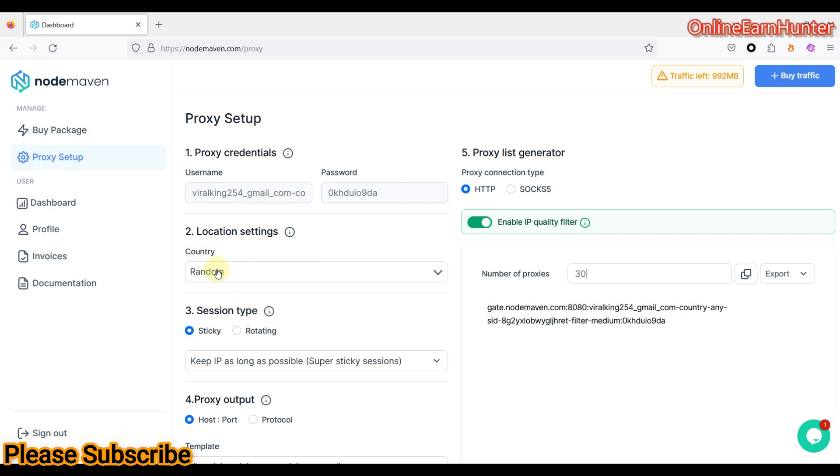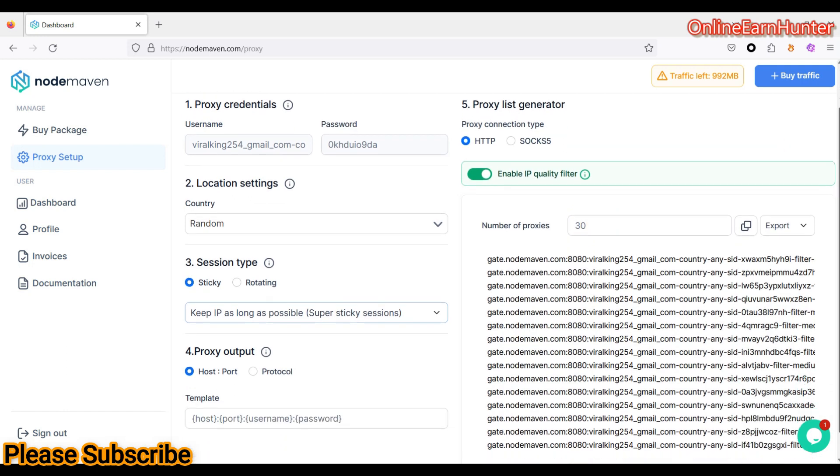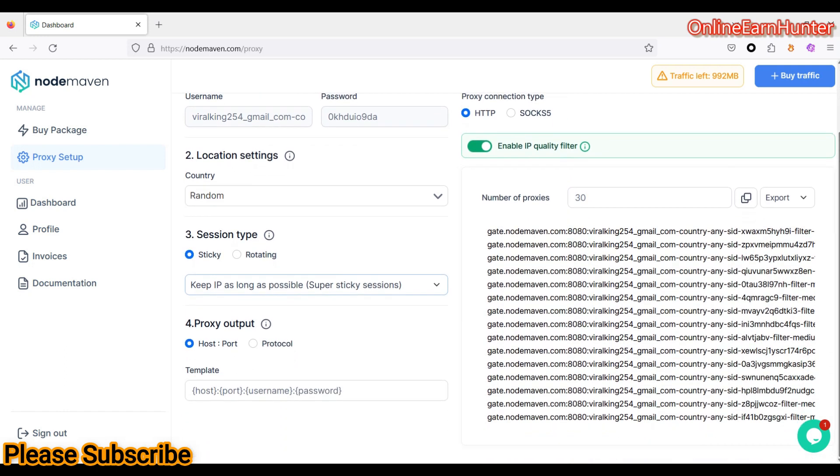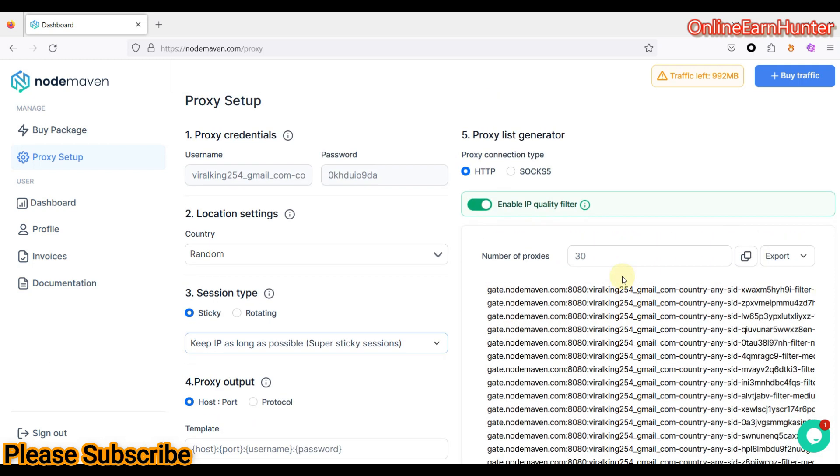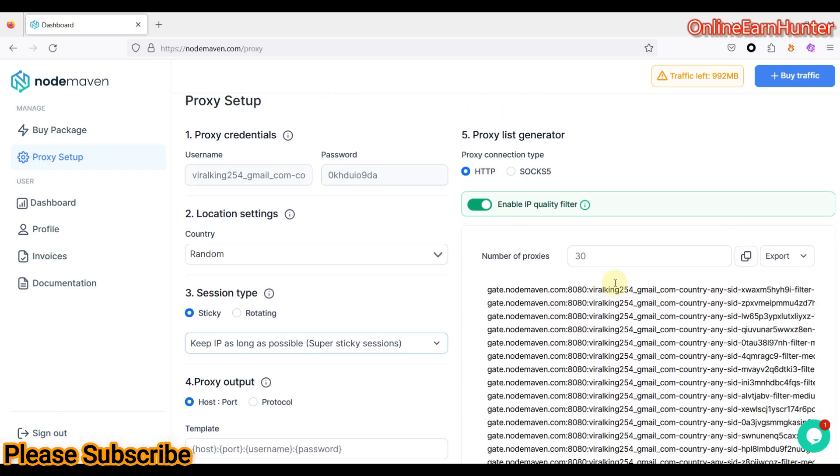And another thing, the IP you generate here, you can be able to share them with people concurrent. They can run concurrent sessions such that it is not limited to a person. So as long as a person has the logging details that you provide them of the proxies you have generated, they can be able to use your IPs without any issues.